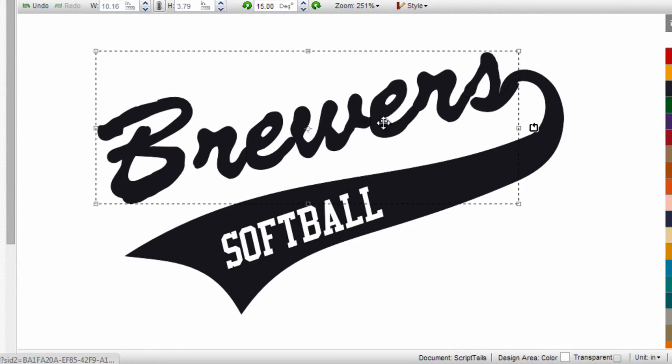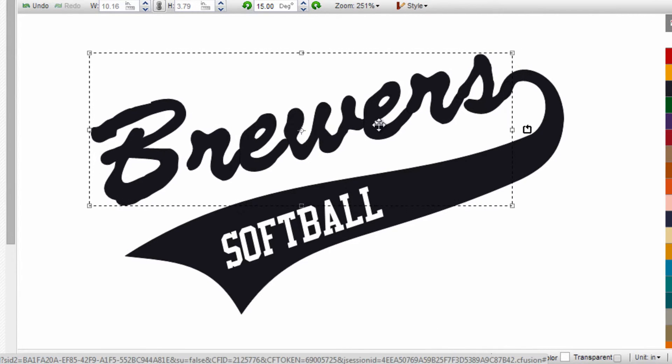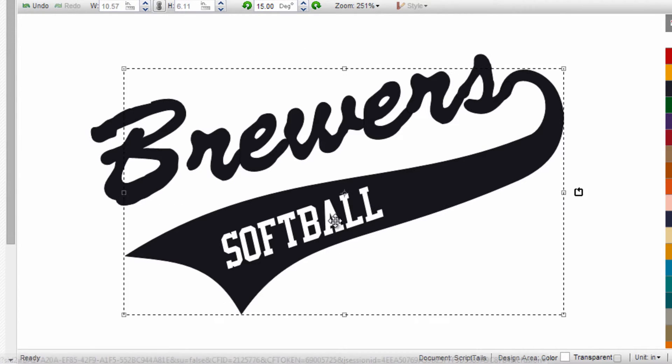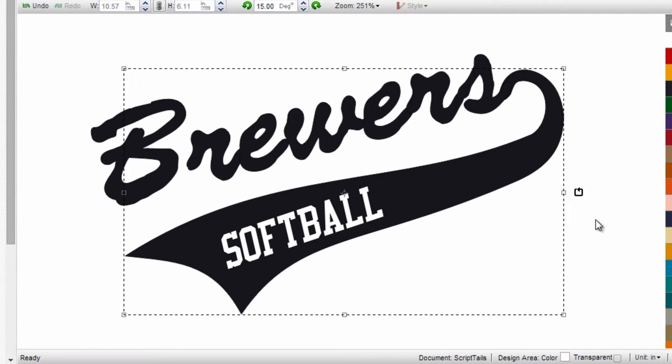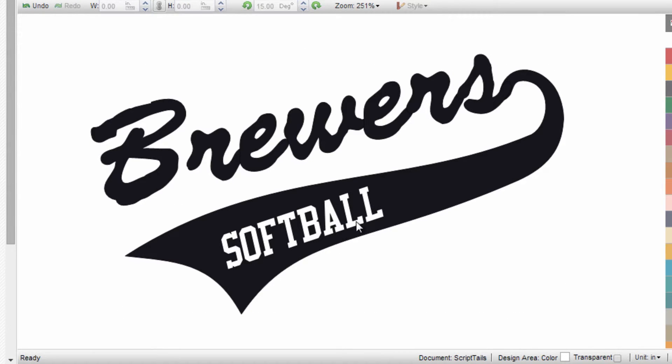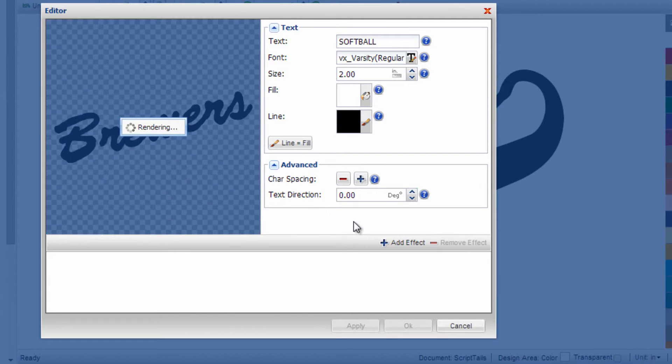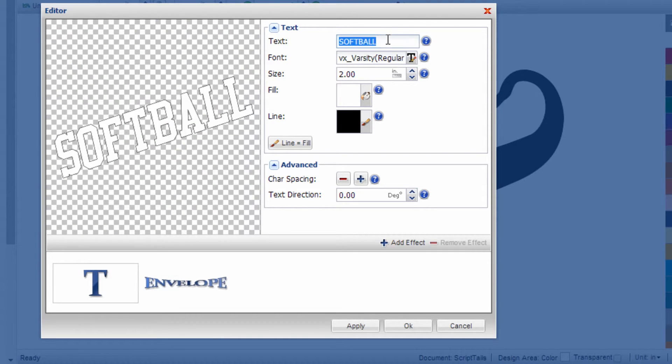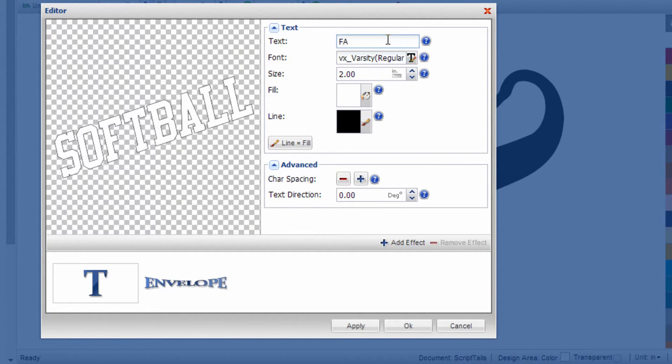From there, I can drag it and align it to the tail in this corner. If I want to change the word 'softball' to something else, I just double-click on it. Maybe this is for the Fairchance Brewers, a little league team.